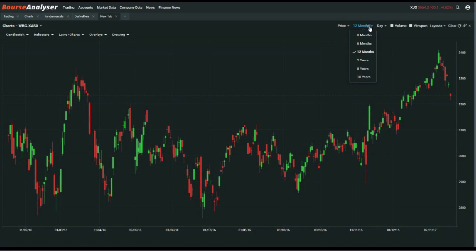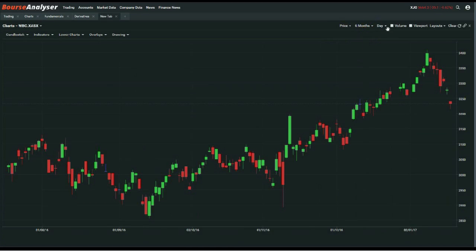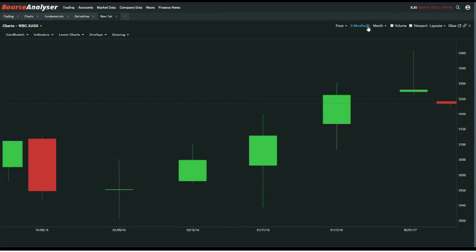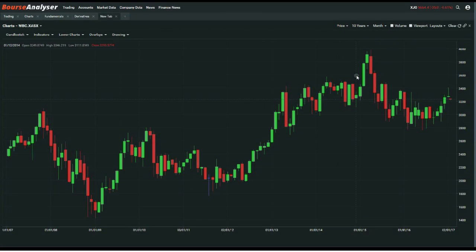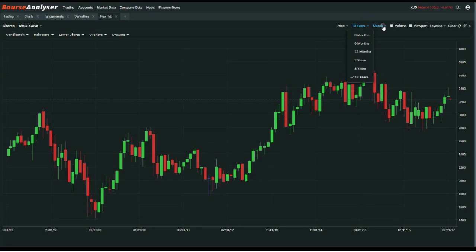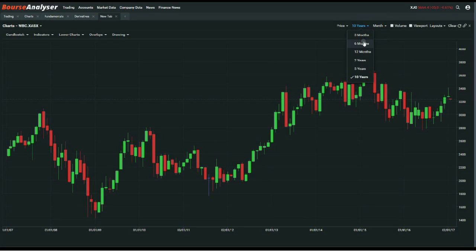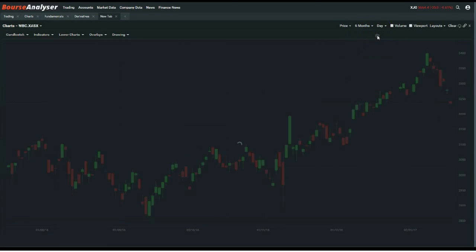Now you can see all the various different types of time periods. Just click on them to change it up to what you want. Let's go from a daily to say monthly. You can even go down to 10 years if you wanted to. So now we'll change that back to say six months, and let's pop it back onto a daily.